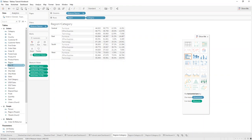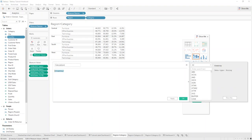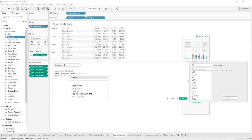What we want to do now is create a calculation that links those parameters to the fields. So: CASE WHEN First Display is 'Category', then we want the Category field. When we select 'Region',